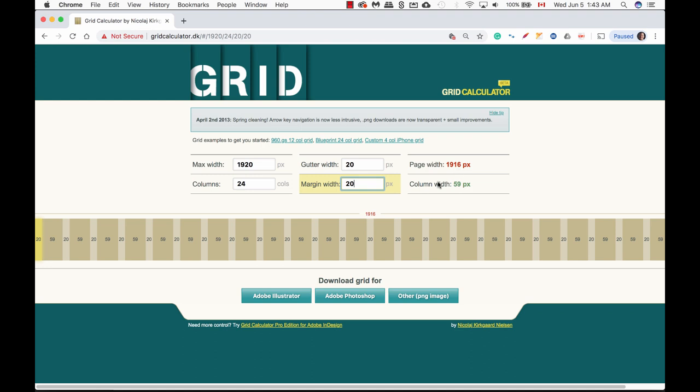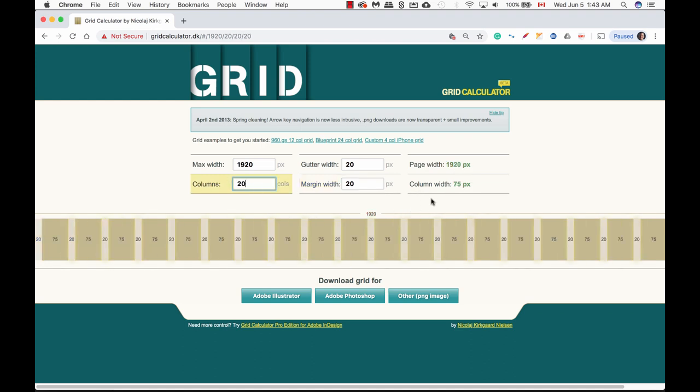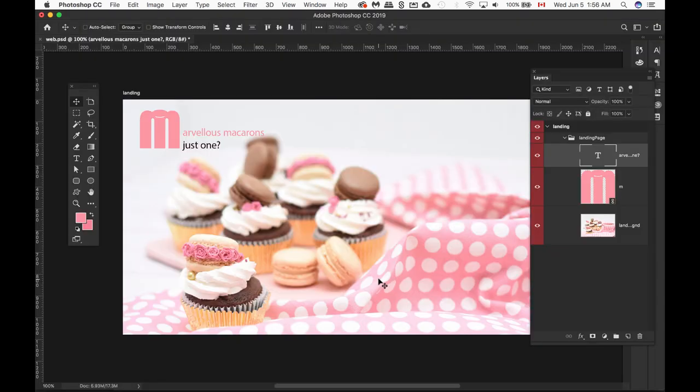So anything that's in red, we want to change. Let's change it to maybe 20, and that actually works pretty good, so we're going to use this as a guide.